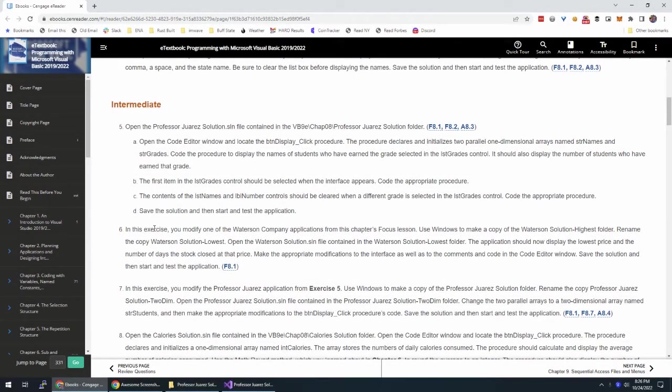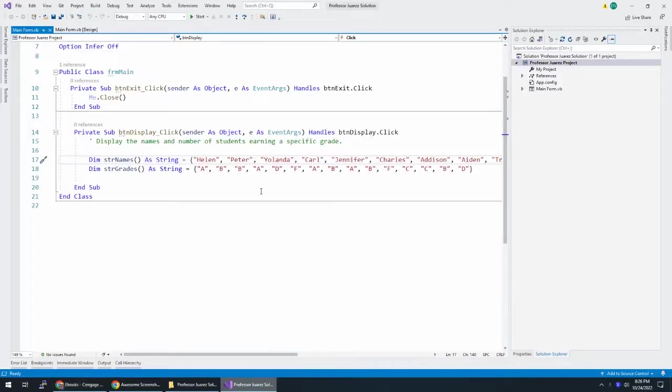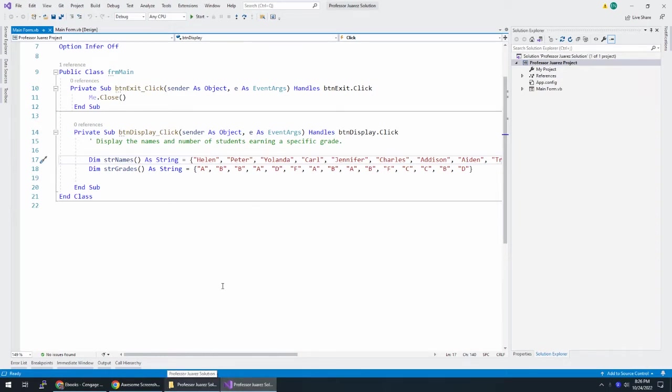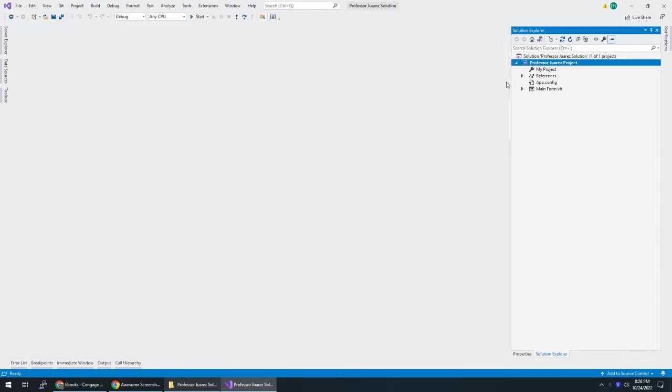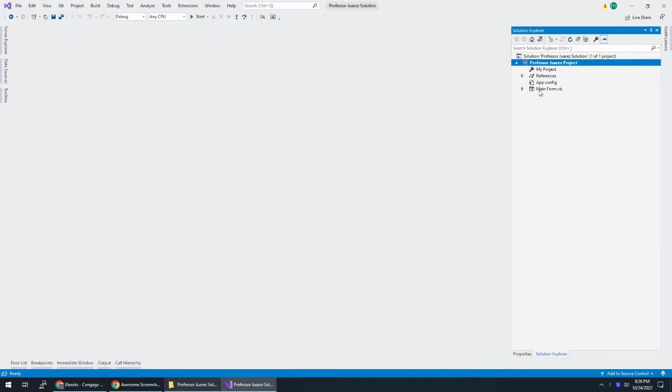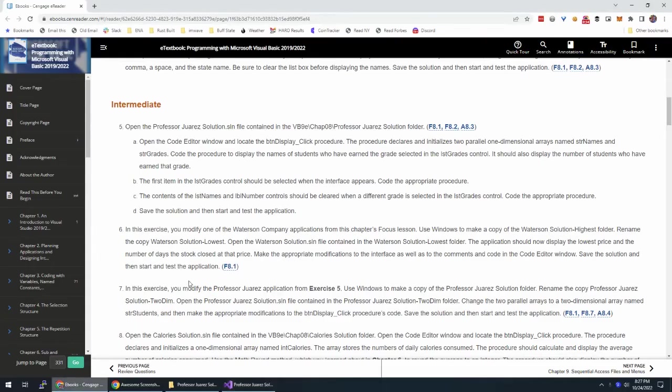All right, we're in Chapter 8 and we're going to do Exercise 5 in Zach's Programming with Microsoft Visual Basic. This is the Professor Juarez solution. I have this opened up here, so we downloaded the starter files, extracted them, opened up the solution, and when you opened it, it probably looked like this. Open the project, open up the form, and here we are.